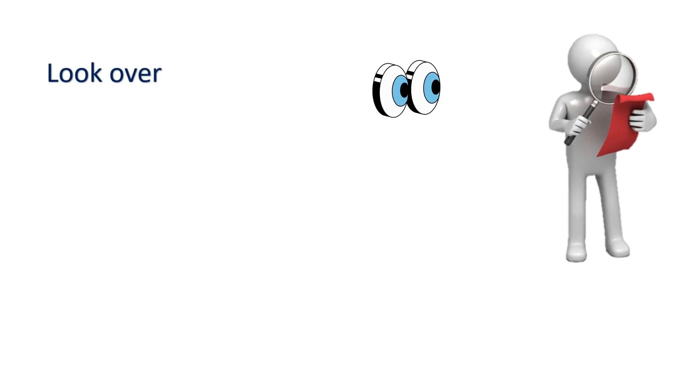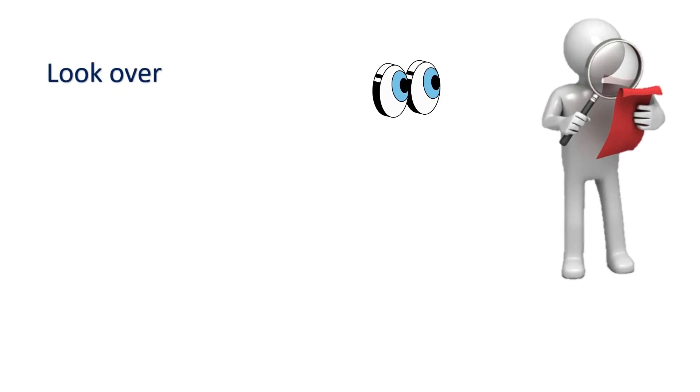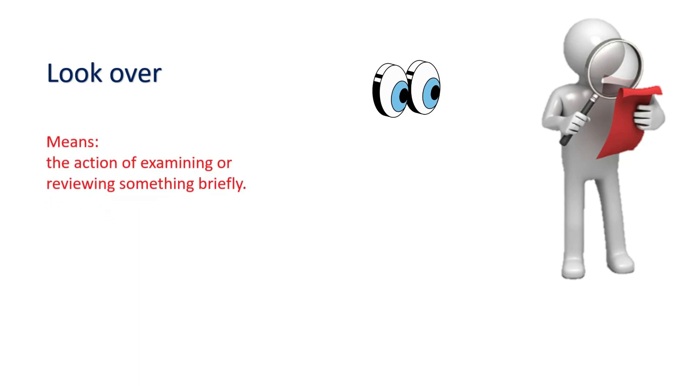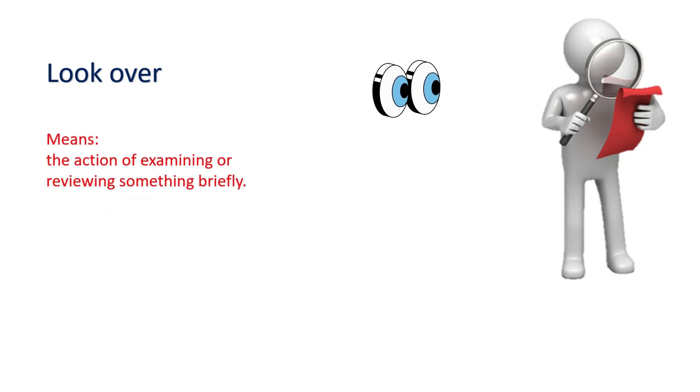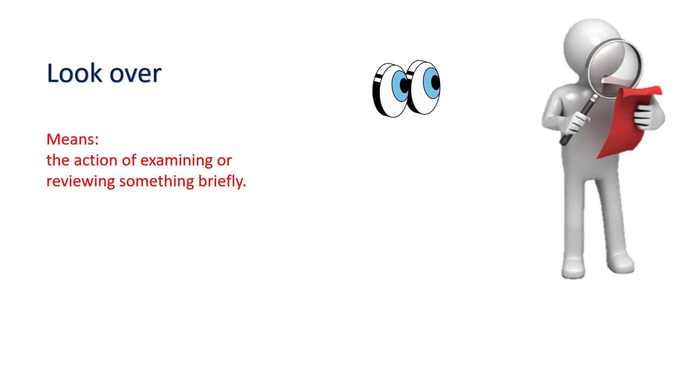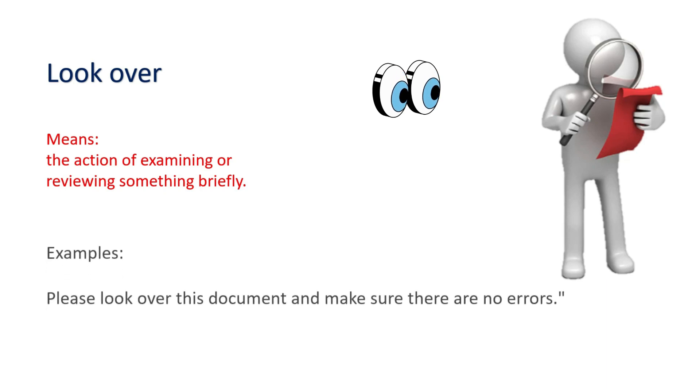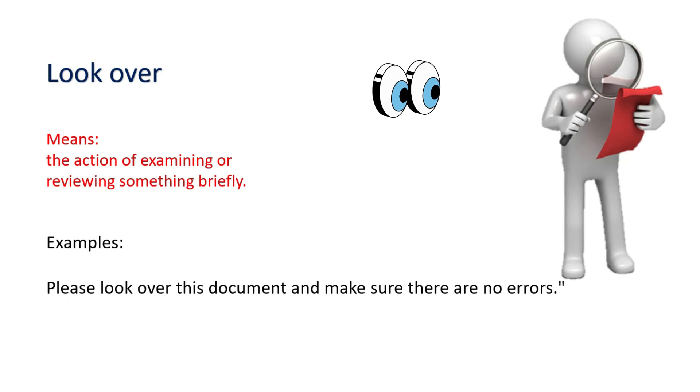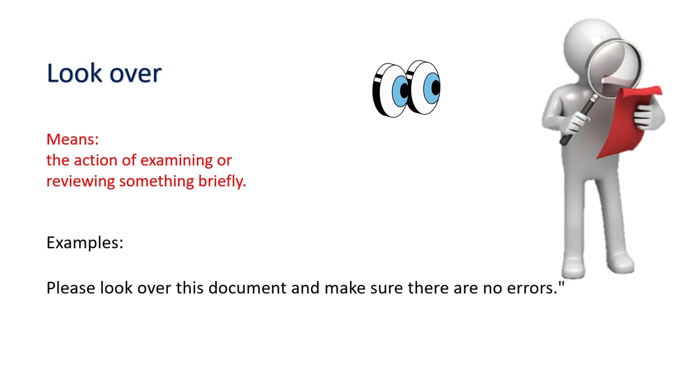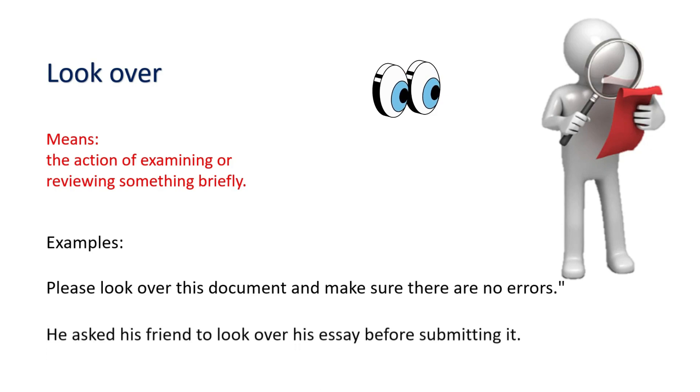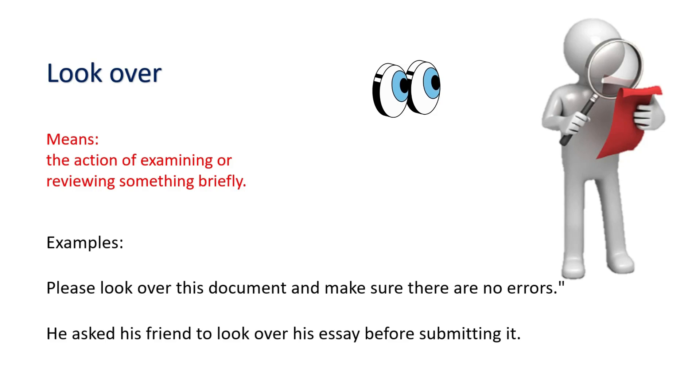Look over. Means the action of examining or reviewing something briefly. Examples: Please look over this document and make sure there are no errors. He asked his friend to look over his essay before submitting it.